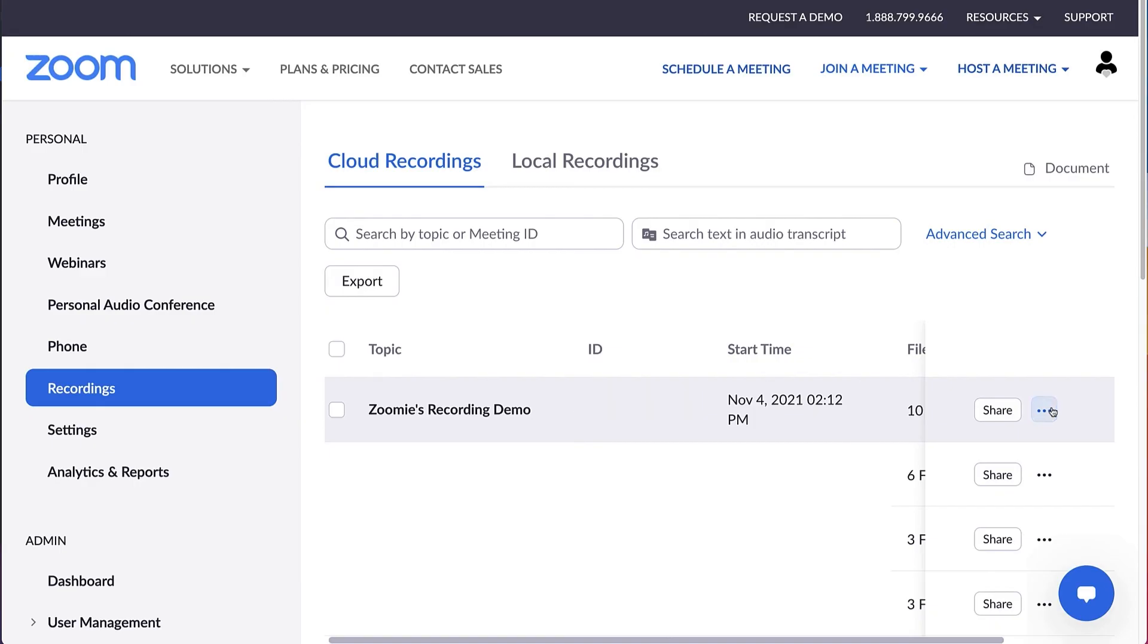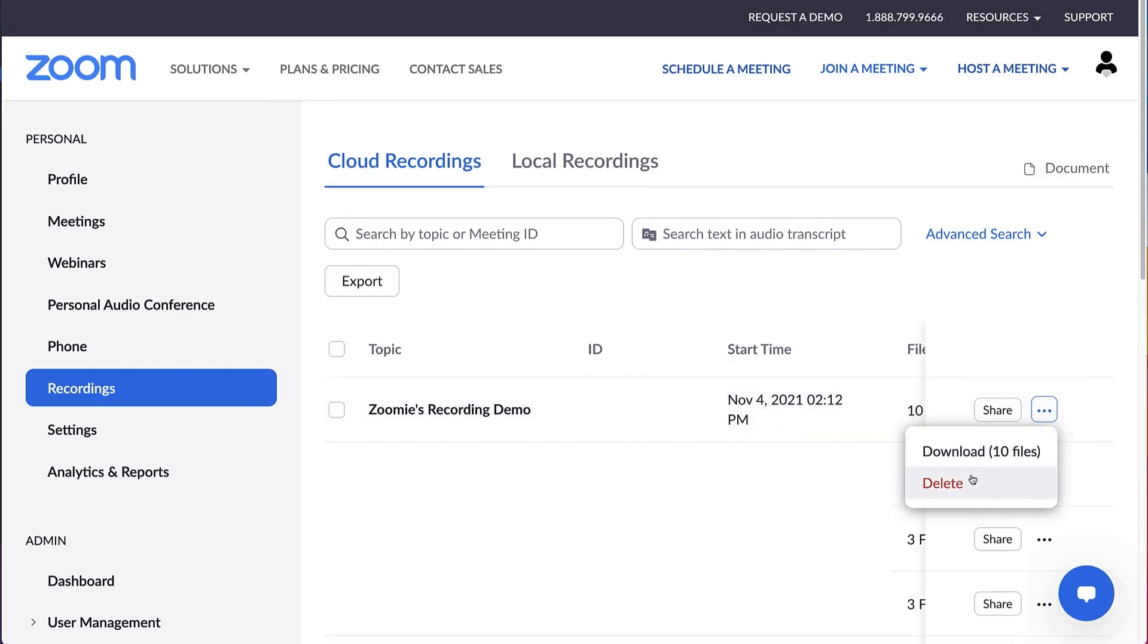Click the More dropdown to download or delete the recording. Well, that's it for now. I guess I better stop this recording. See you later. Recording stopped.